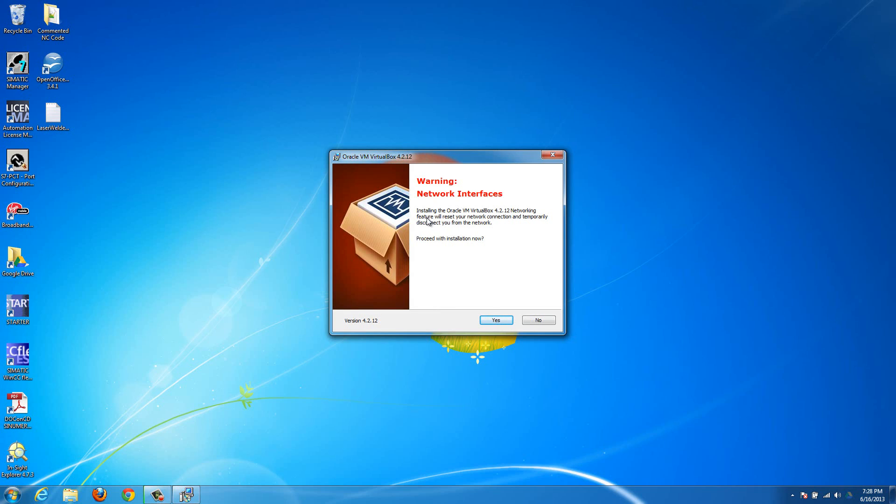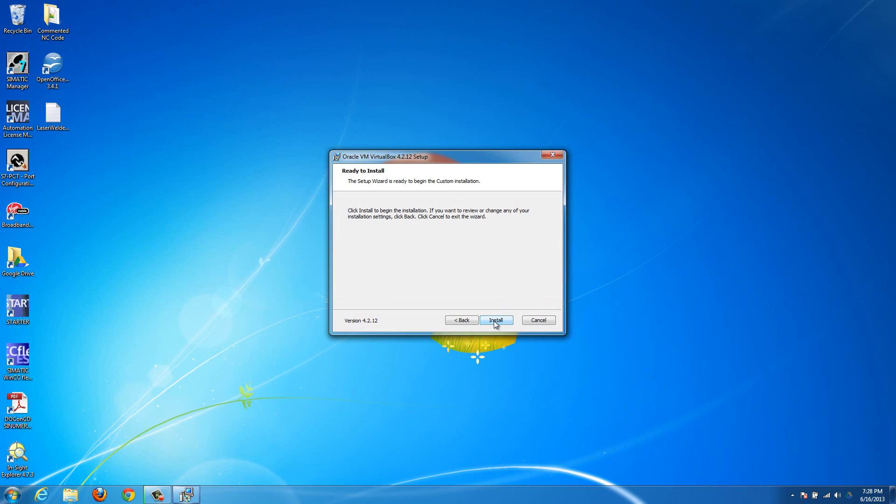The networking feature will reset your network connection and temporarily disconnect you from the network. So if you're doing something important right now, like downloading a large file, don't hit Yes on this until... Basically, I would suggest just closing out everything you're doing on the internet, so this is the only thing you're doing right now, because it might mess with things you're doing on the internet. So when you're ready, just hit Yes, and then hit Install.